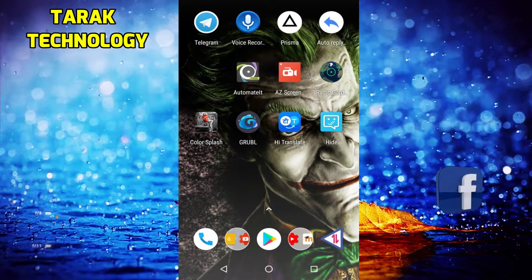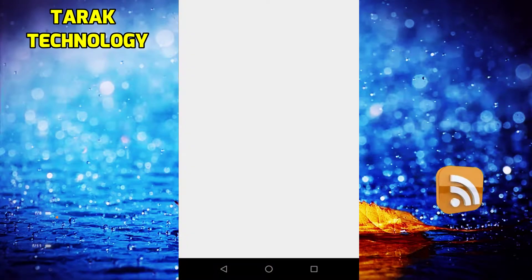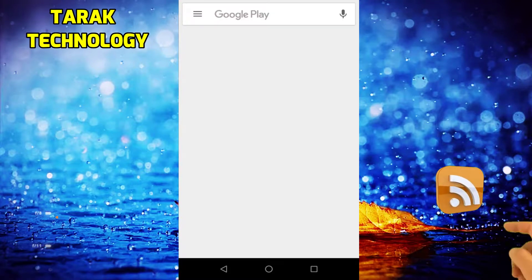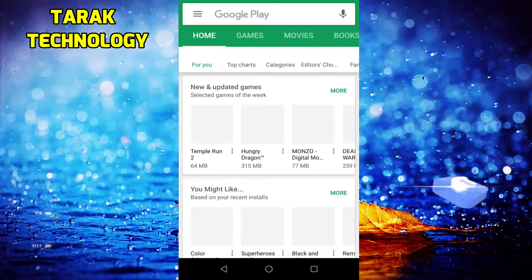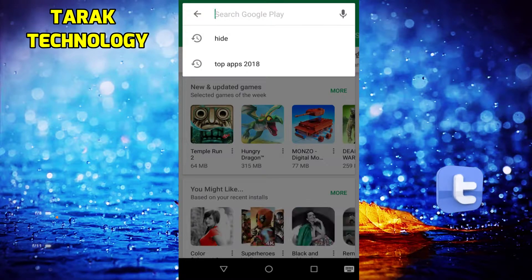Please click on the Play Store. We are going to search for Groobel.